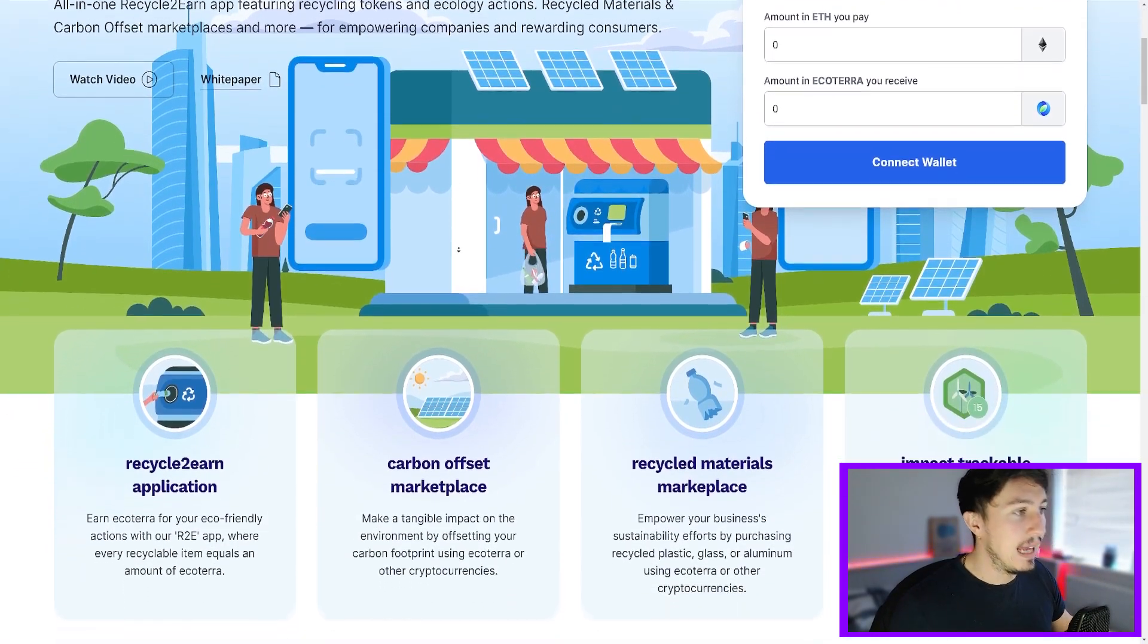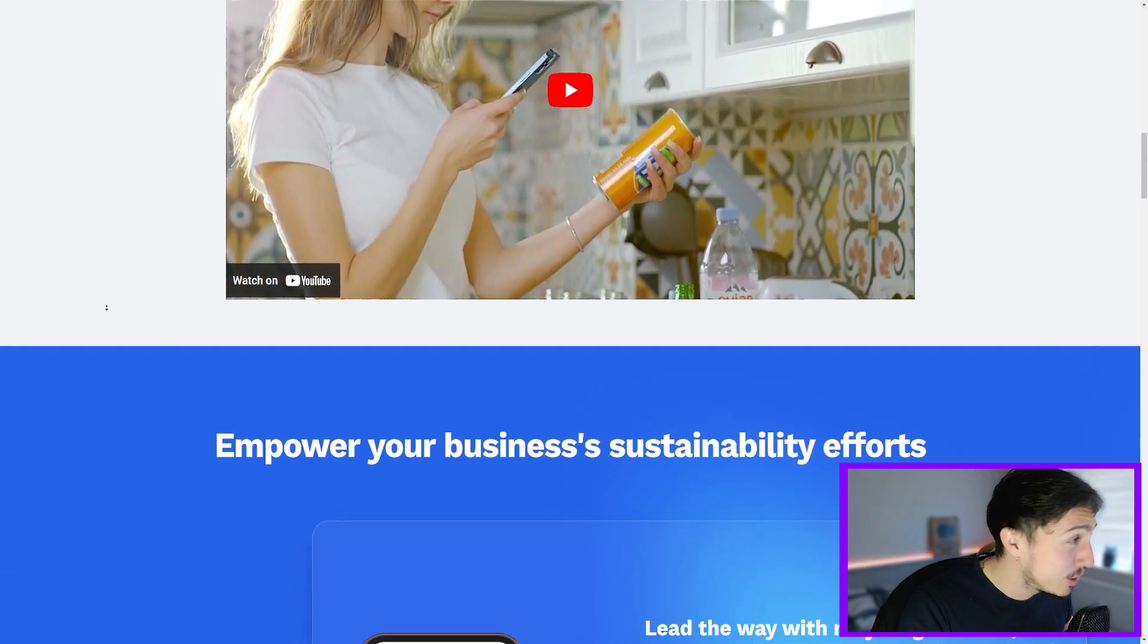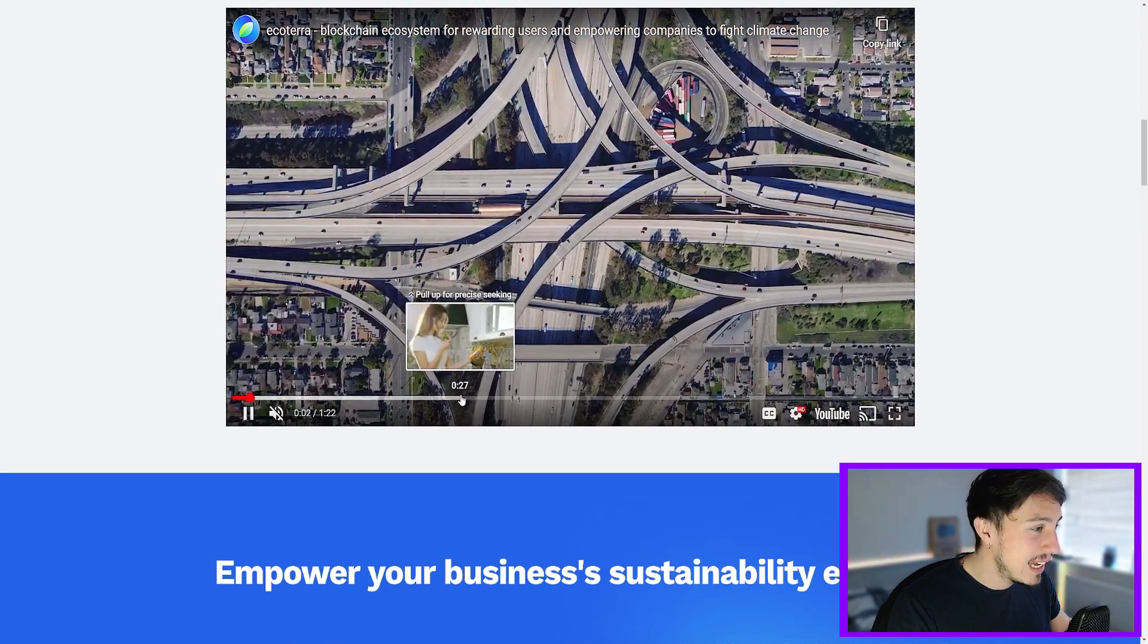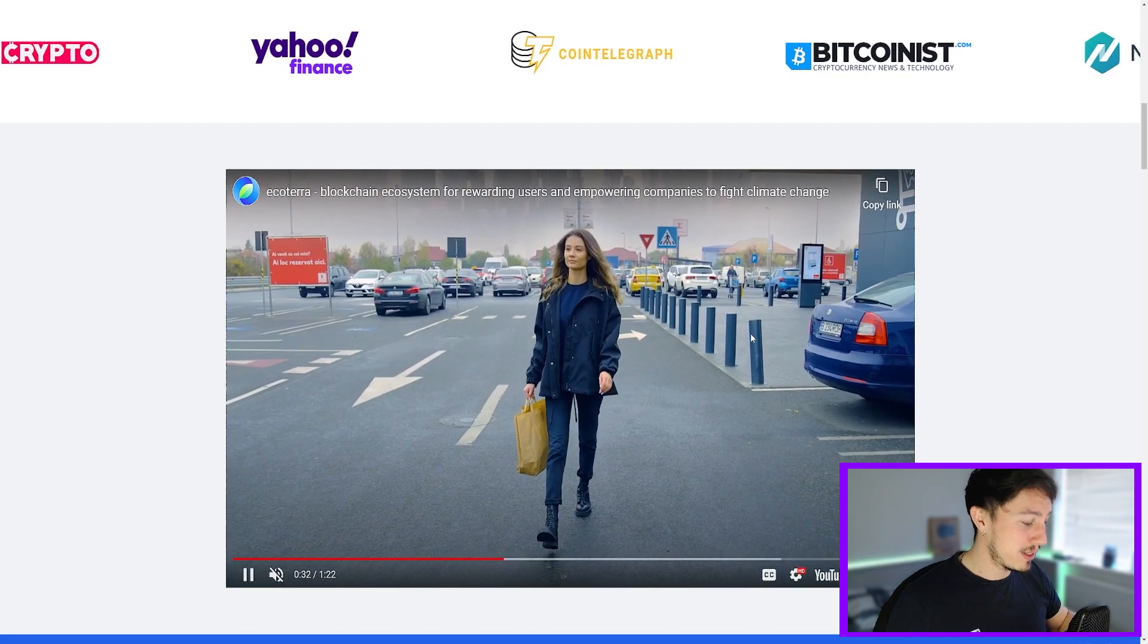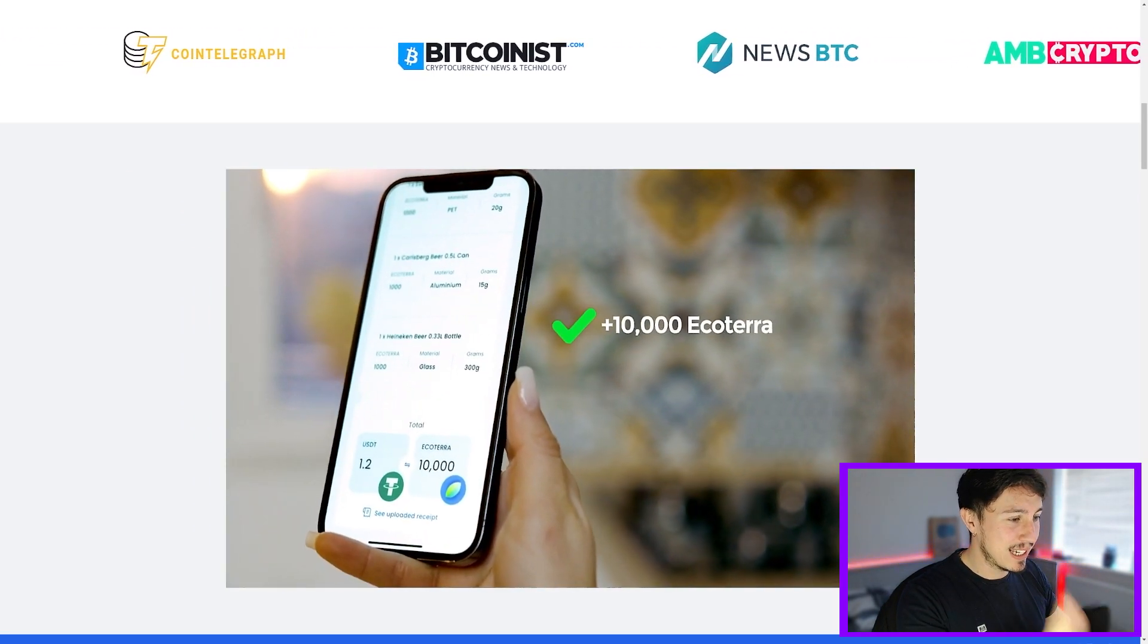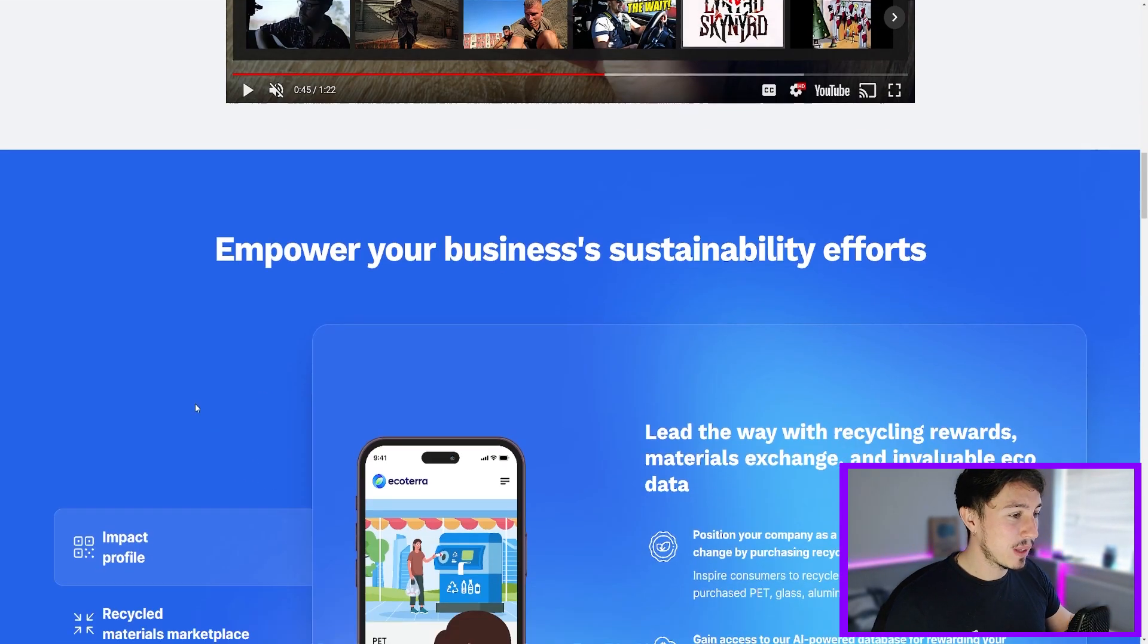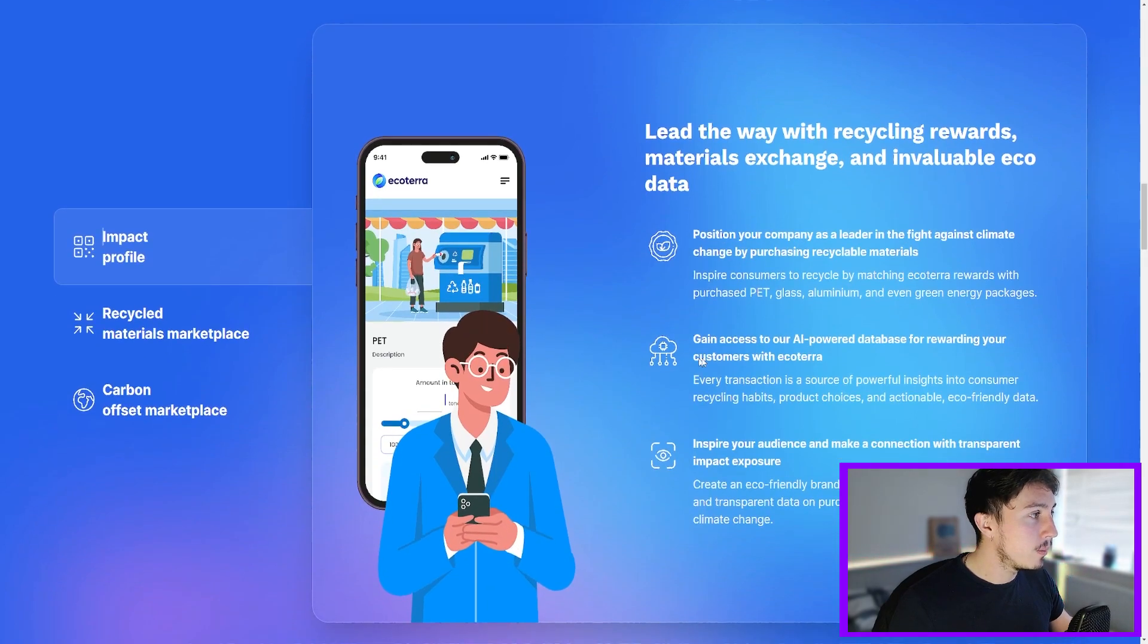They've got a cool video on the website which you should have a look at showing the actual application and exactly how it looks. I might as well just quickly show you guys now. But you can see here is an example of somebody using the app and making a bit of money by scanning, recycling the product, taking it to the trash or whatever. And you can see here using the application, they're actually scanning the product and you can see that they're making a bit of Ecoterra right there which looks really cool as well. So you empower your businesses, business sustainability efforts through basically creating an impact profile.